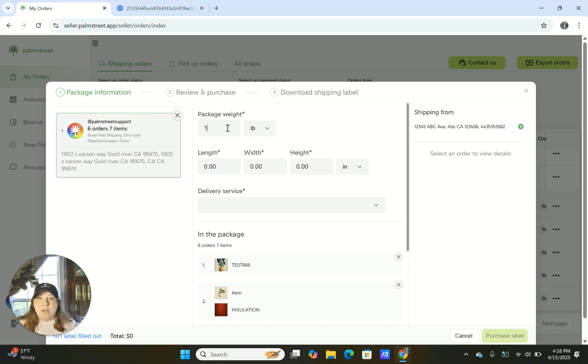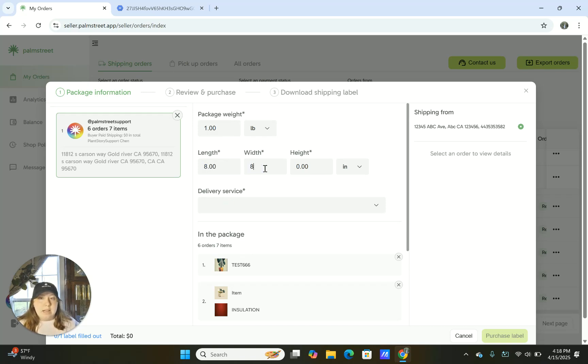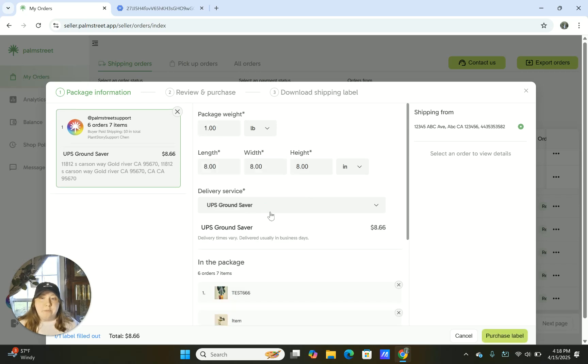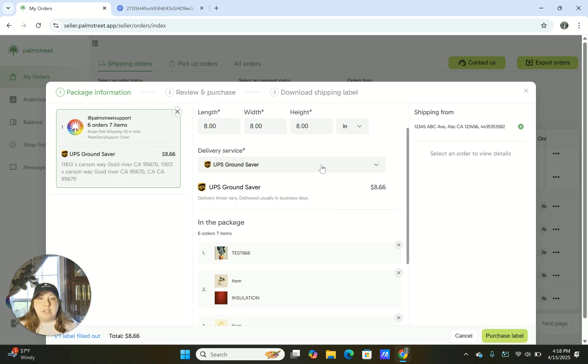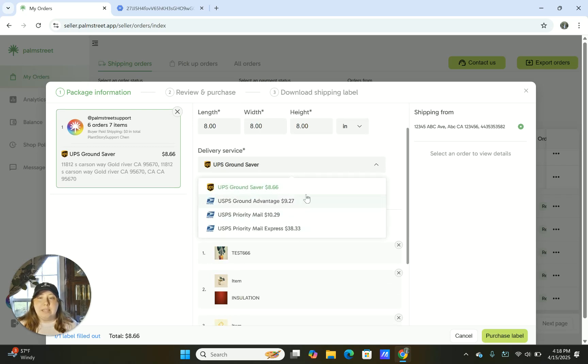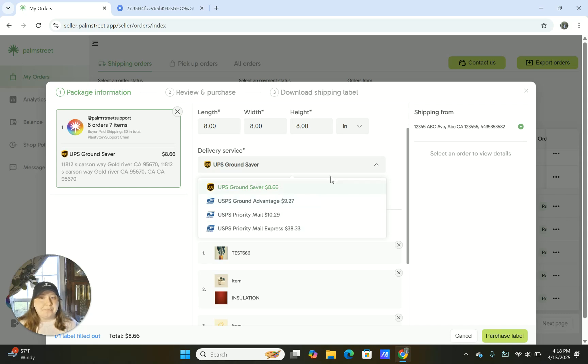For this specific order, we're going to say the weight is one pound and it's a box with eight by eight by eight inches. So after I put all that information in, the delivery services will pop up and then I can sort through them to see which one works best for what I am shipping and the customer and what they want.